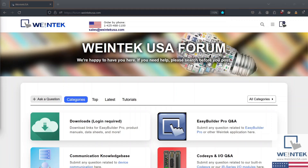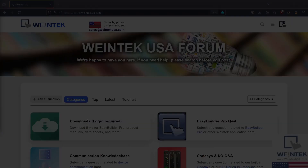Thanks for watching this quick tip from WinTechUSA support. Check out our forum at forum.wintechusa.com for more info on our software and products.